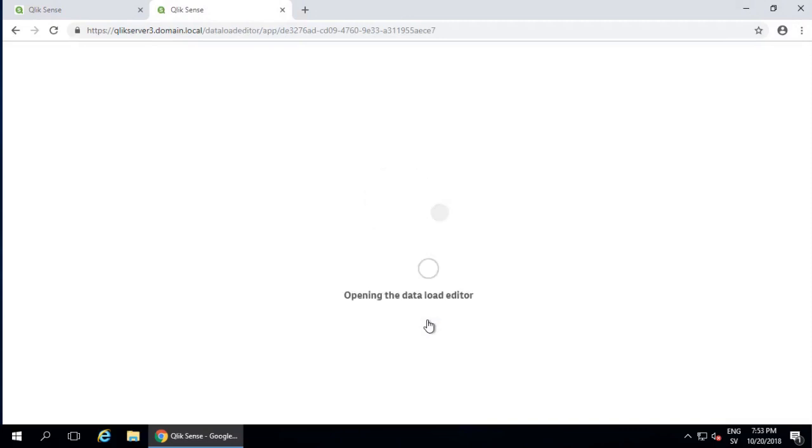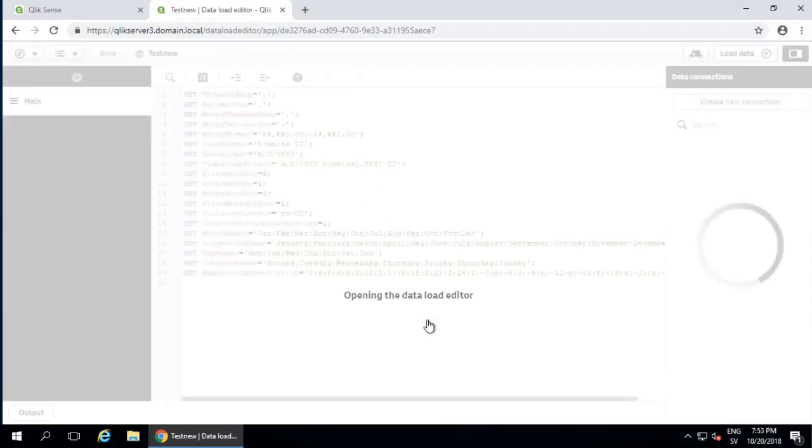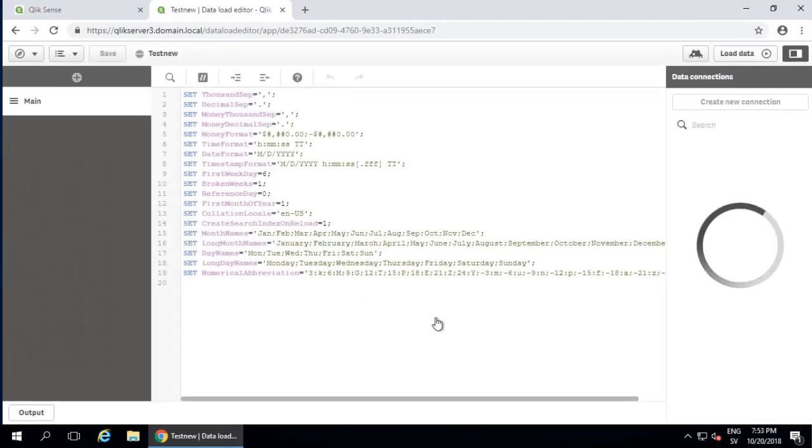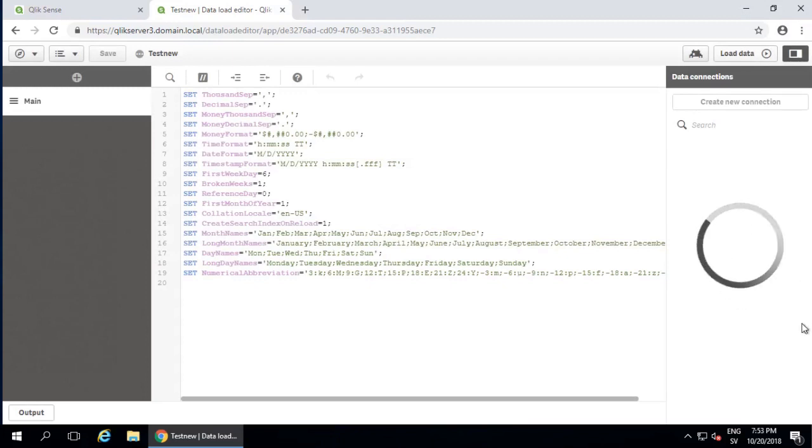You can see this error if you open the hub, open the script editor, and you see in the data connections, it's just a spinning wheel that never seems to stop.